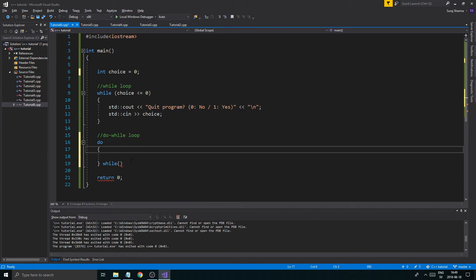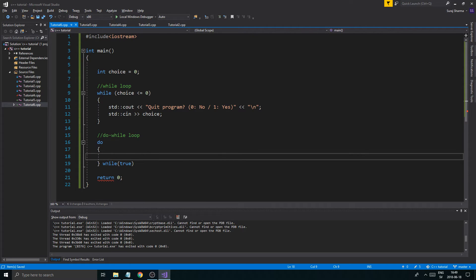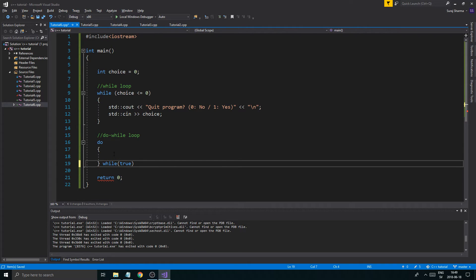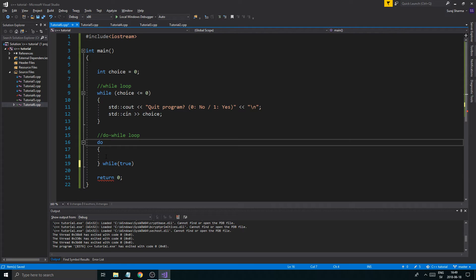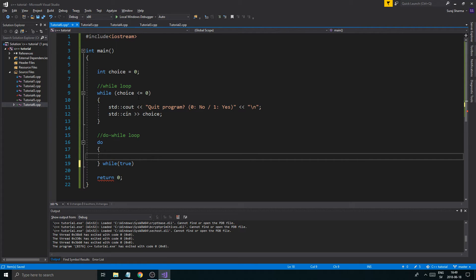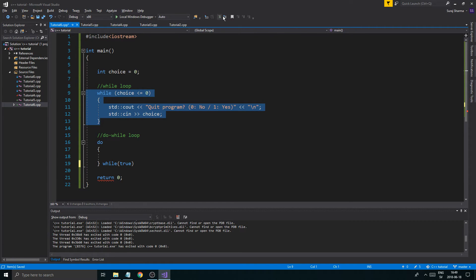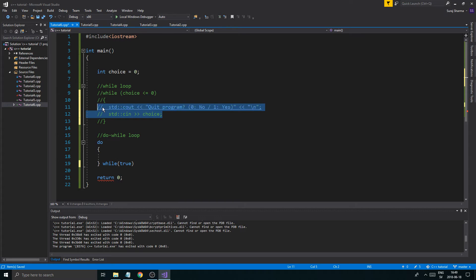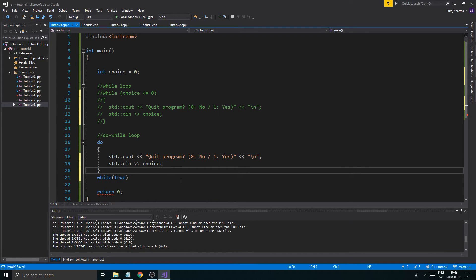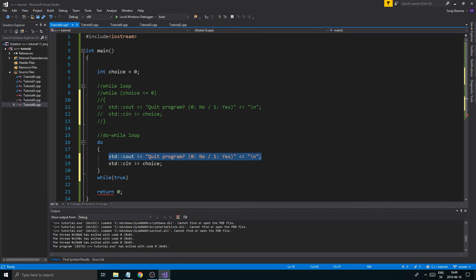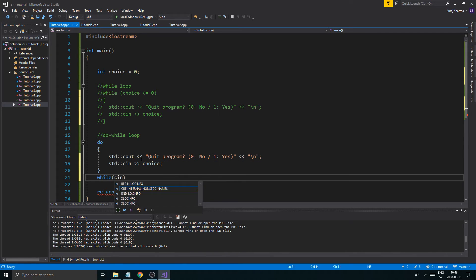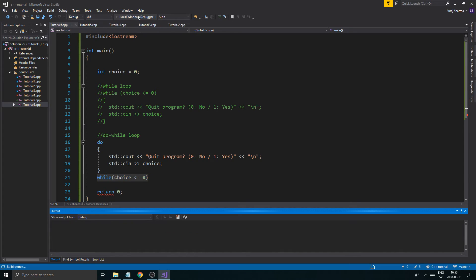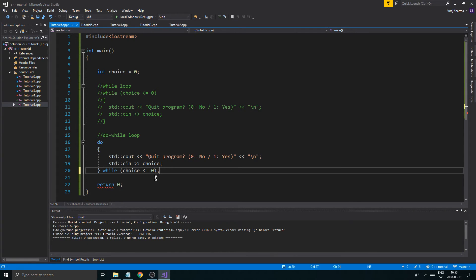The do-while syntax looks like this: do, then the body in curly braces, then while with the condition, followed by a semicolon. So do while true, or whatever condition you want. We can use the same setup — display 'quit program?', ask for cin choice, and then while choice is less than or equal to zero. The do lets us go through one iteration of the loop before checking the value.